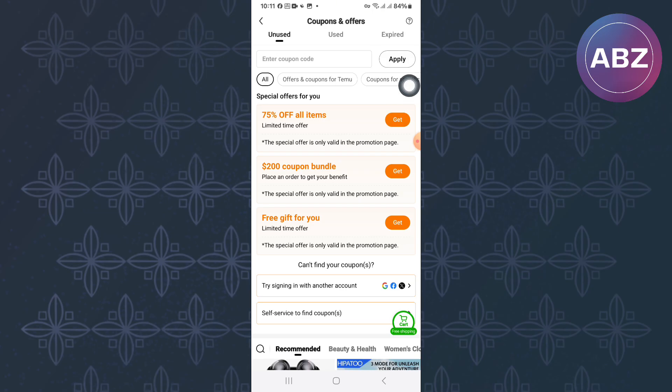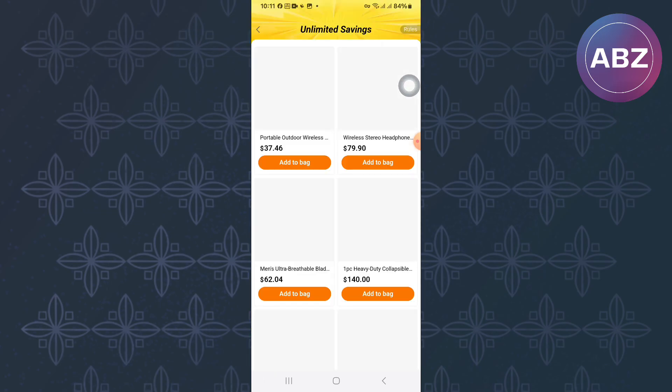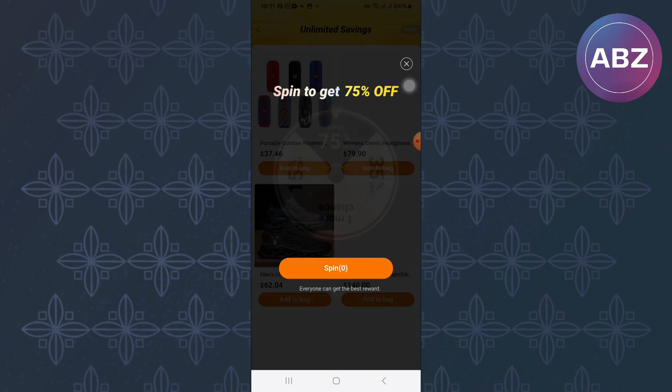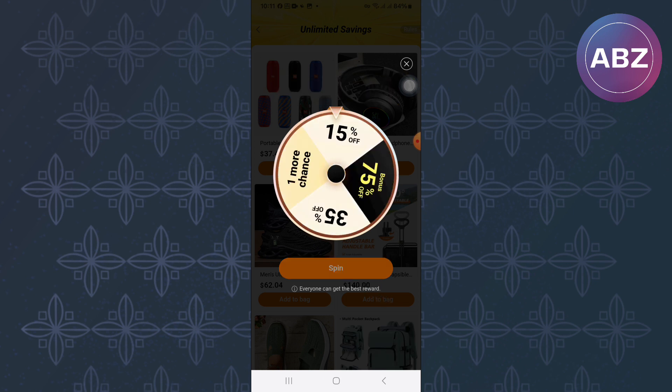After that, proceed and follow the steps the app will show you. You will get some pop-ups and spinners. Just follow along and finally, you will be able to see your coupon.